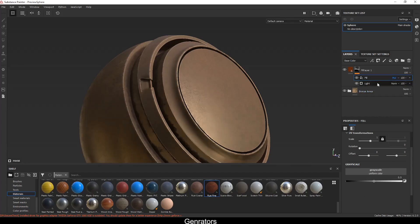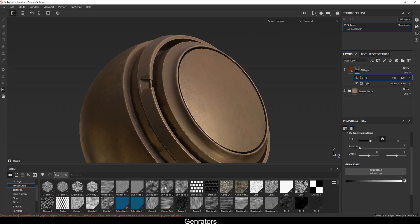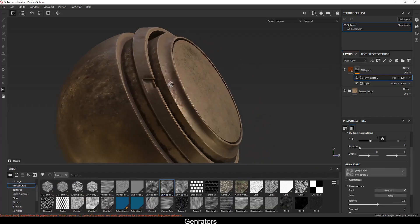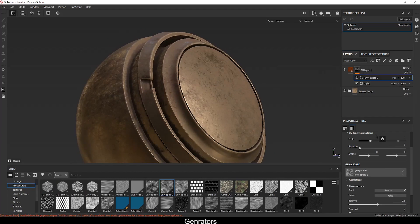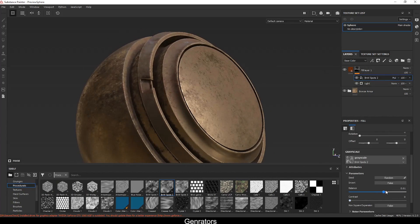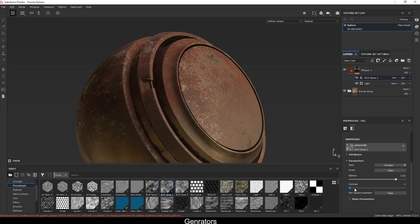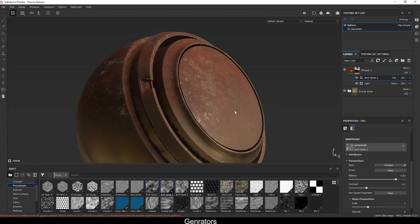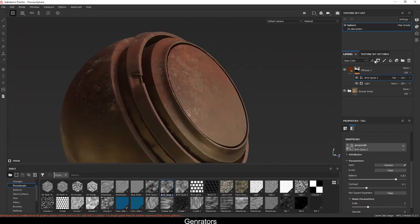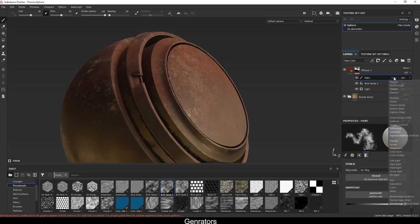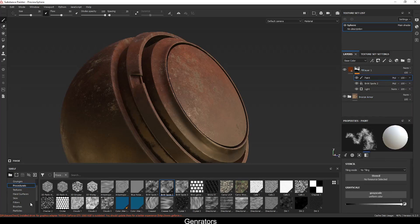If you want to break down this light mask to make it a little bit more interesting, all you can do is apply a fill layer, change the blend mode to multiply, then apply any grunge — drag and drop it — and you can adjust it. You can increase the scale and break it down even more.